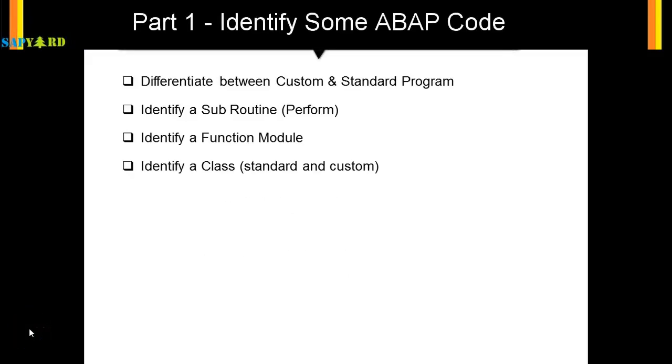Next, we need to identify the classes. Like programs, classes can be seen in T-code SE24. If it starts with Z or Y, it is a custom class. Other than that, it is a standard class.